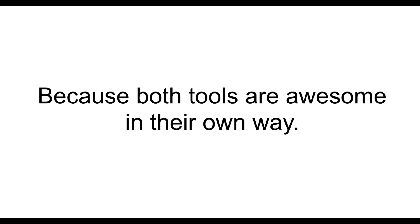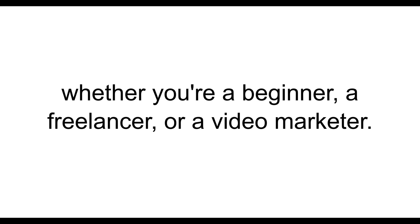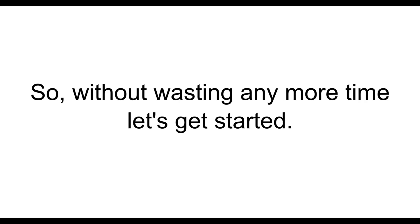Both tools are awesome in their own way, and by the end of this video, you'll know exactly which one is right for your needs, whether you're a beginner, a freelancer, or a video marketer. So, without wasting any more time, let's get started.